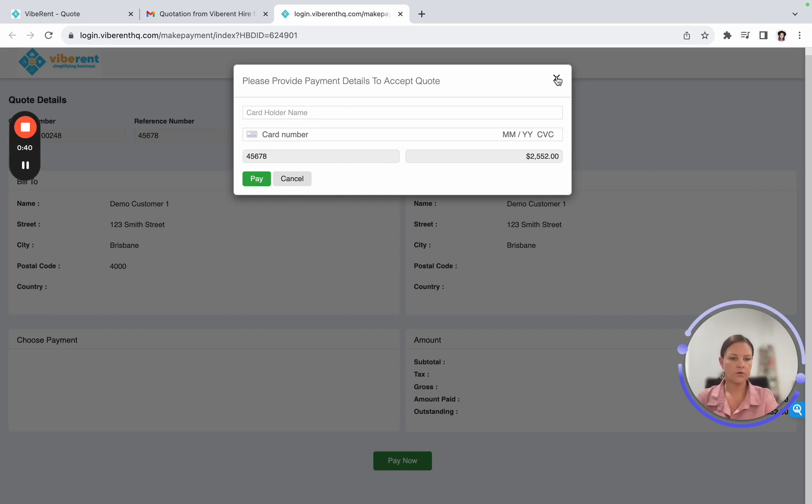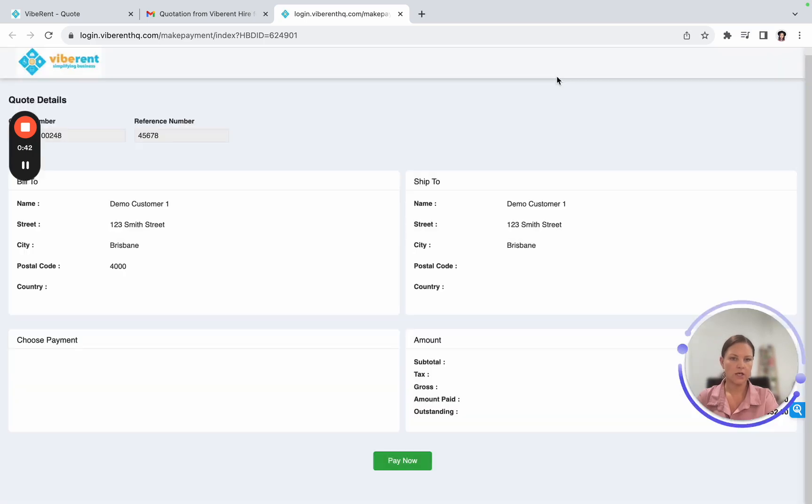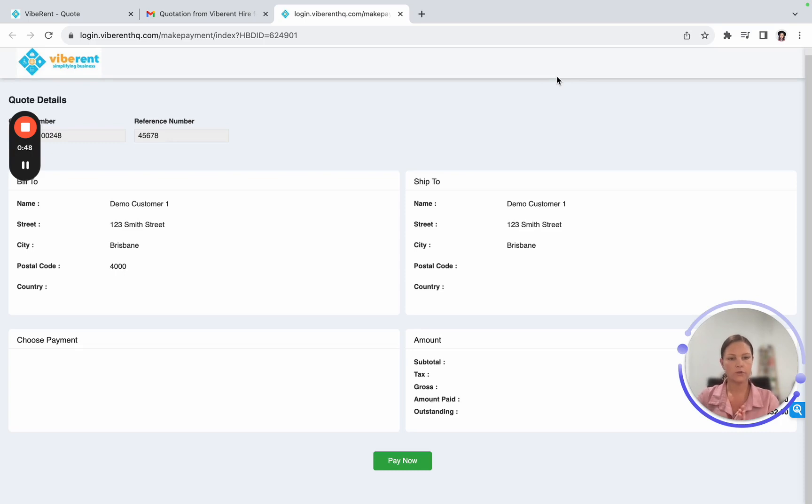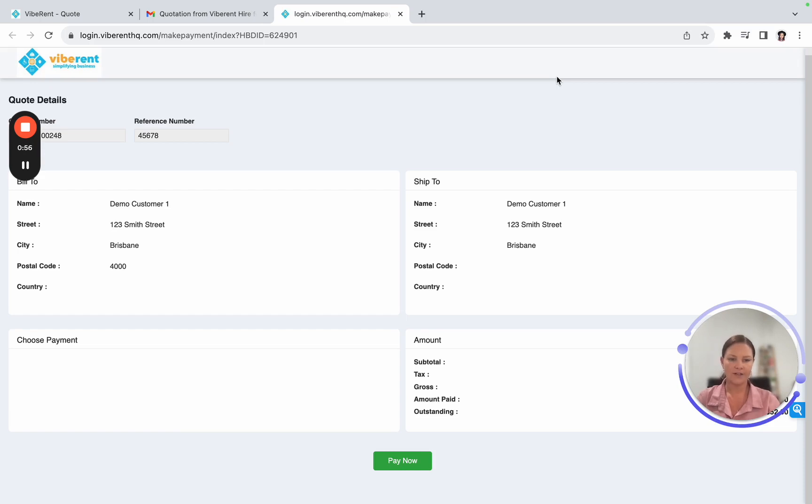So I'll take you through how to change your quote over to a confirmed rental, and also what to do when you get a payment alert as well in another video. Okay, thank you.